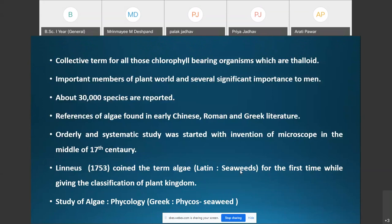The orderly and systematic study of algae is called phycology. The branch of botany that deals with the study of algae is called phycology, a term derived from two Greek words: phycos meaning seaweed, and logi meaning study.